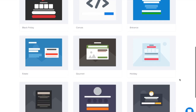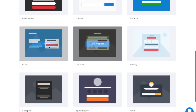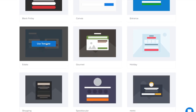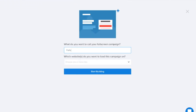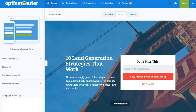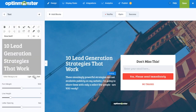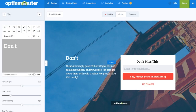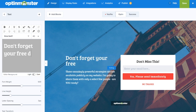OptinMonster's SmartScript overlays on your existing page, which ensures maximum conversions and SEO benefits. The full-screen campaign lets you share a targeted call to action so your website visitors will remember and connect with your brand.